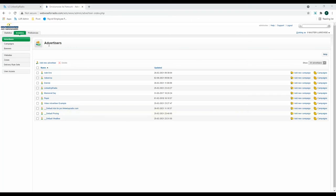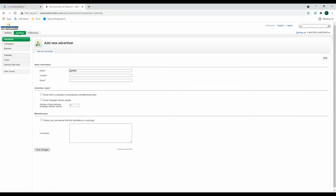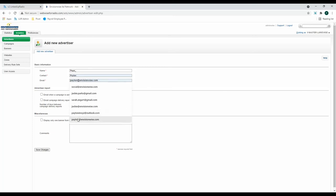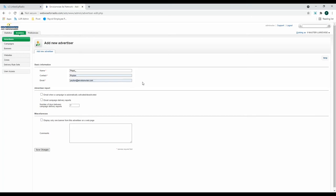So as you can see, we already have a list of advertisers below. But for this demo, I'm going to add a new one. So click Add New Advertiser, add a name, a contact, and an email for that contact. I want to note that this contact and email section should be the contact, name, and email of your client. If you do not know their information, use your own. Below here, we have other optional fields you can fill out. Then click Save Changes.